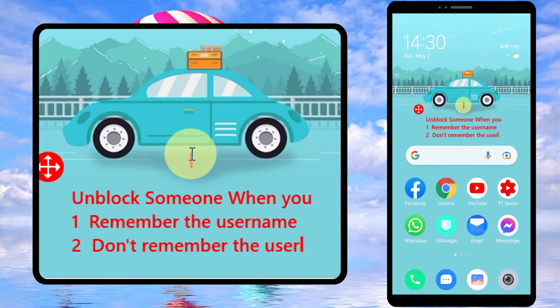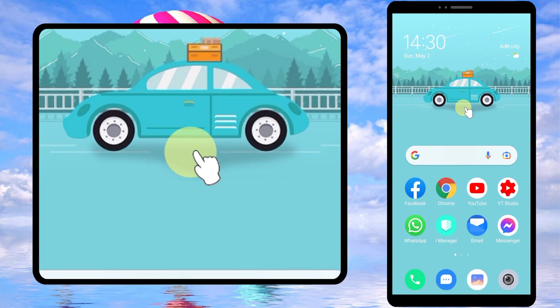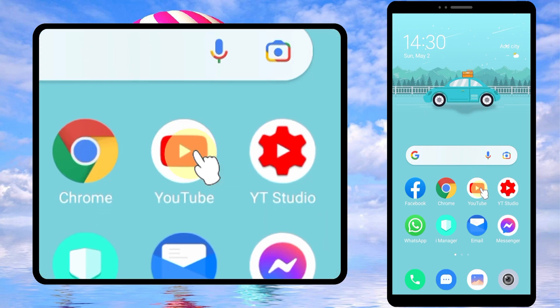In this video, I'm going to show you two different methods to unblock someone on YouTube. The first method is when you remember the username, and the second method is when you don't remember the user.